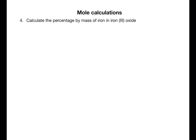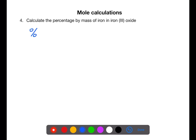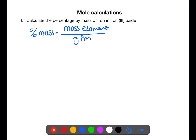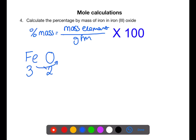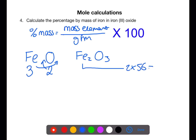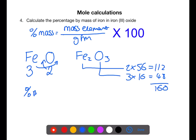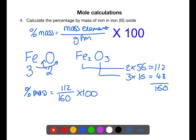Calculate the percentage by mass of iron in iron(III) chloride. The equation we use is: mass of the element divided by the gram formula mass of the compound, times 100. Iron(III) chloride — using the crossover method, iron has a valency of 3 and oxygen has a valency of 2, giving the formula Fe₂O₃. The gram formula mass is 160. The total mass of iron is 112, so the percentage mass is 112 ÷ 160 × 100 = 70%.